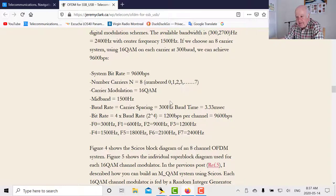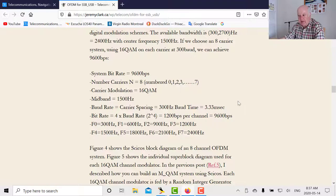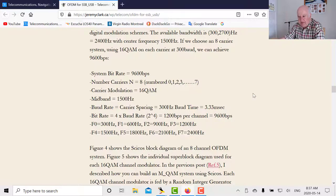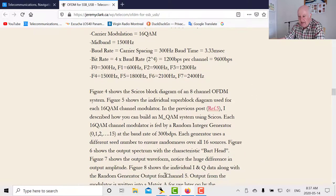Setting data rate at 9600 bps with 16-QAM and carrier spacing of 300 Hz: carriers go at 300, 600, 900, 1200, 1500, 1800, 2100, and 2400 Hz. The baud time is 1/300 Hz = 3.3 milliseconds. Each carrier carries 9600/8 = 1200 bits per second. With four bits per baud, the baud rate is 300 baud. That all works out consistently.